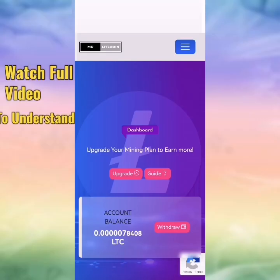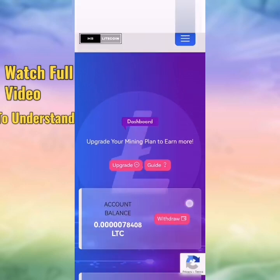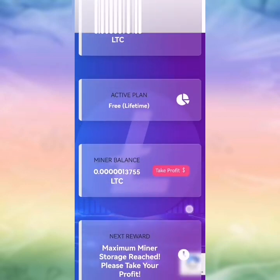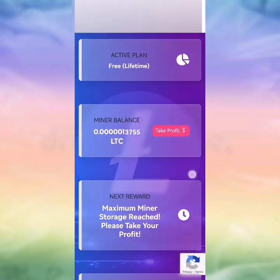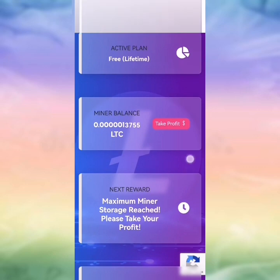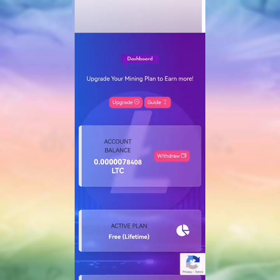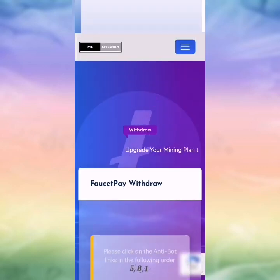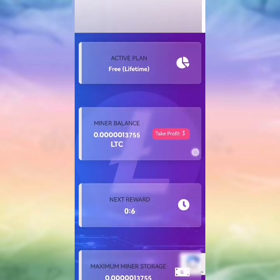Hello guys, a new mining video for a new mining site — mine Litecoin like a hero. We will use a script. This site gives you free Litecoin every one minute. Every one minute you must press 'take a profit' and complete a captcha to get profit from this site. Like you see, this is our site — you can withdraw. It's a good site. You have an active plan — it's free, limited lifetime. You can have a lifetime plan.